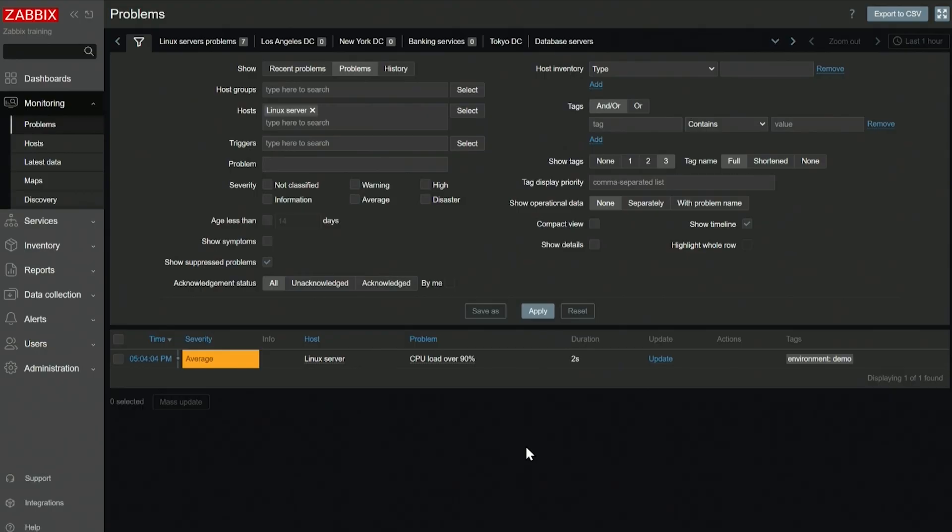So we waited for a bit, and we can see the problem is reopened. And actually, you're now getting a new problem. The previous one was closed, and you're getting a new one. And if you have some alerting logic defined, that means someone would have received another email now that CPU load is over 90% again.